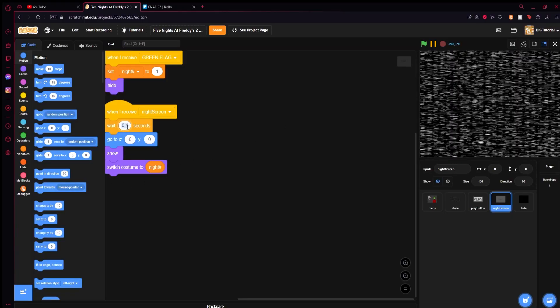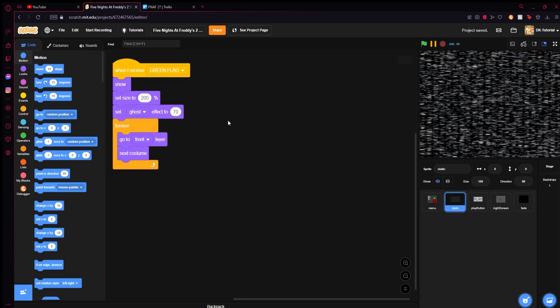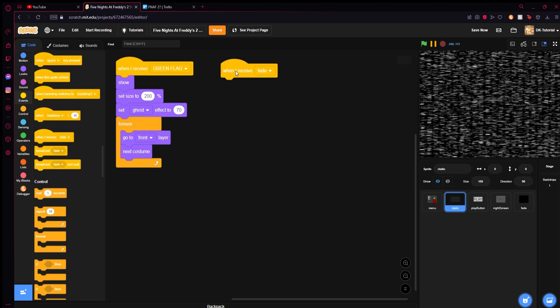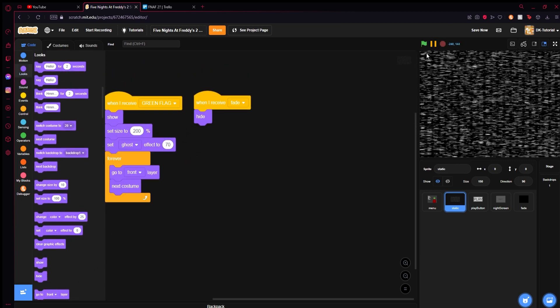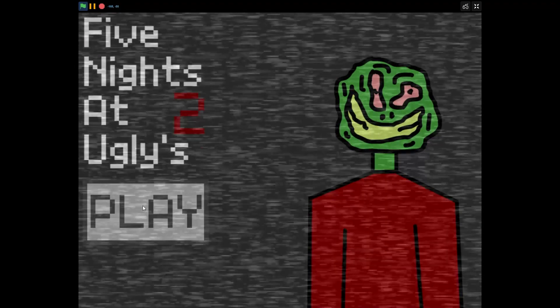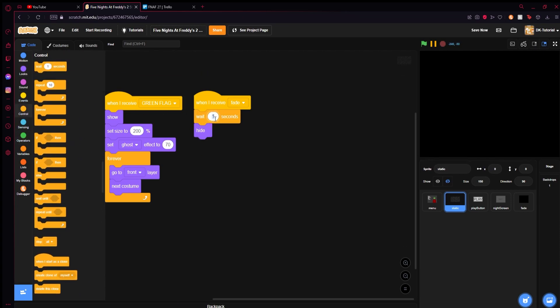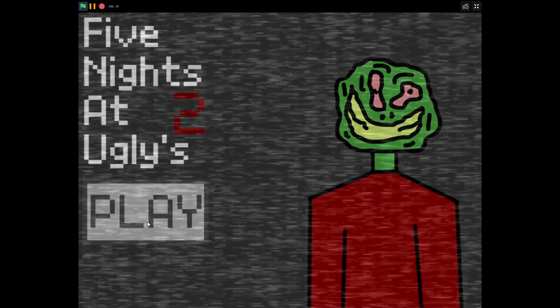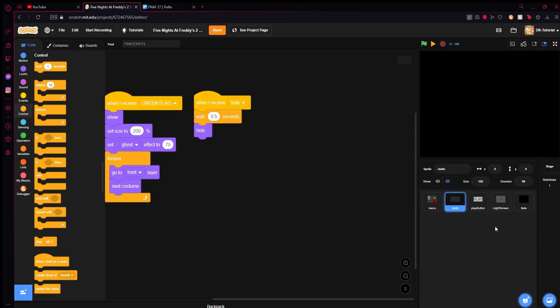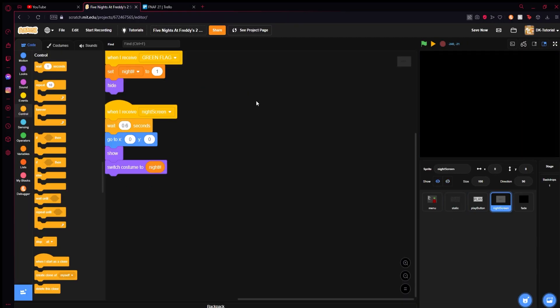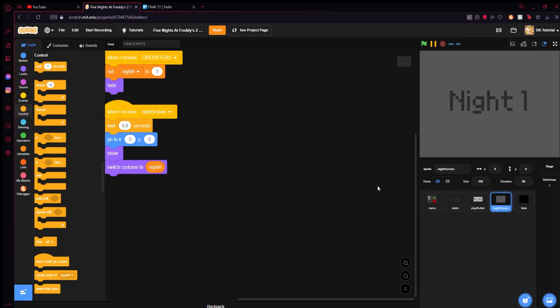It still shows up a bit too early — try 3.5, and add a 'when I receive fade, hide' block to the night screen sprite. After more trial and error with the timing values, 0.6 seconds looks much nicer. There it is — Night 1 displaying cleanly. You can test by setting the night number to 5 and it'll say Night 5 with the fade.